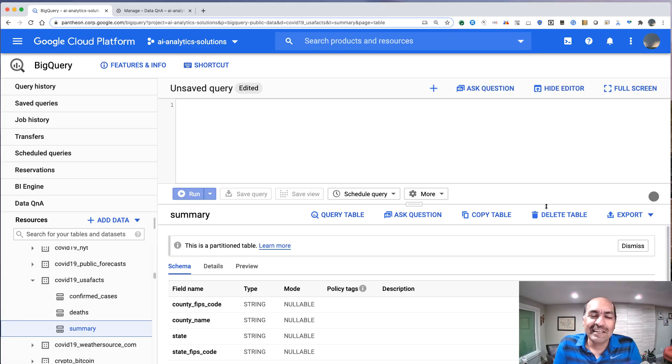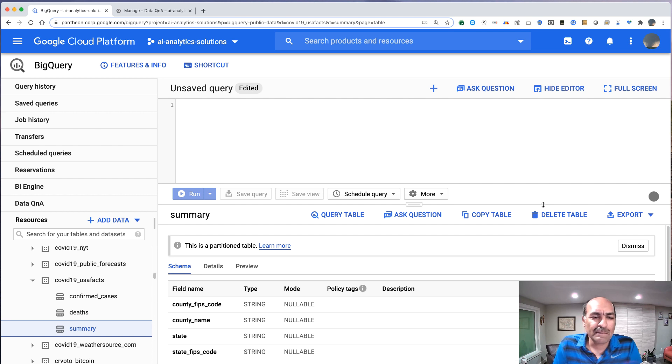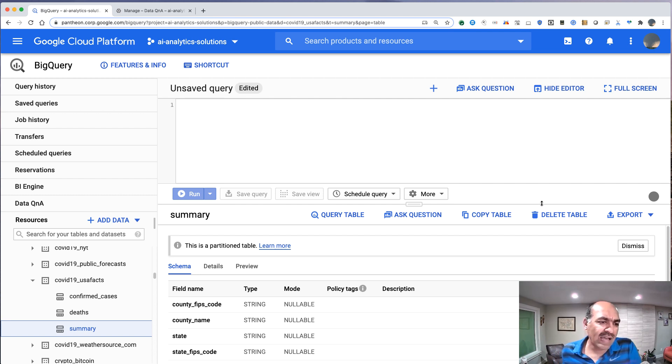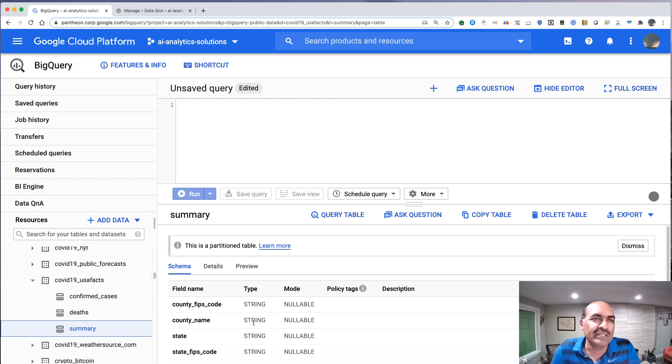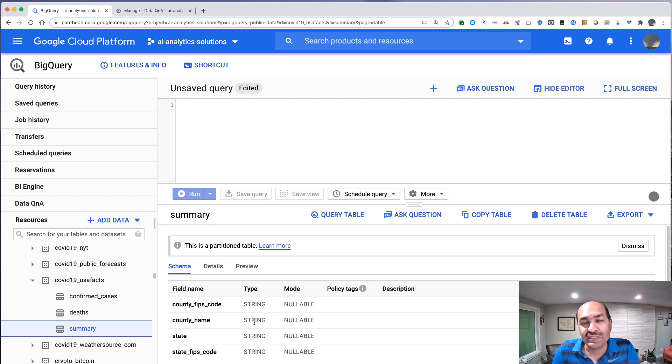Hi there. Let's look at a new feature in BigQuery called Data Q&A. So here I have a public dataset called COVID-19 USA facts, and this basically has information on the number of coronavirus confirmed cases and deaths.